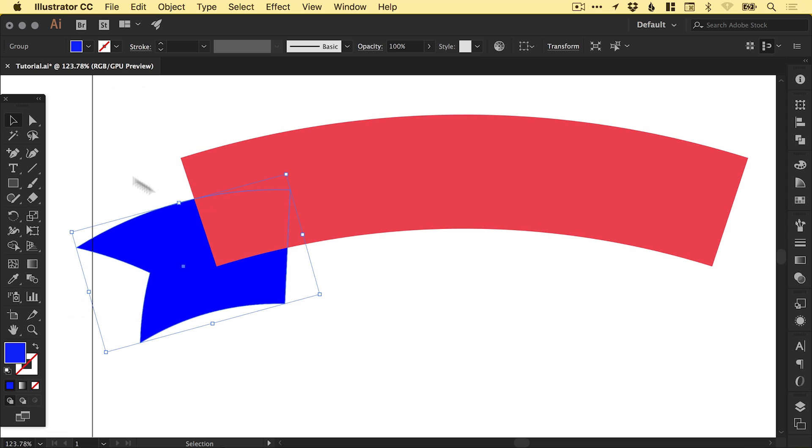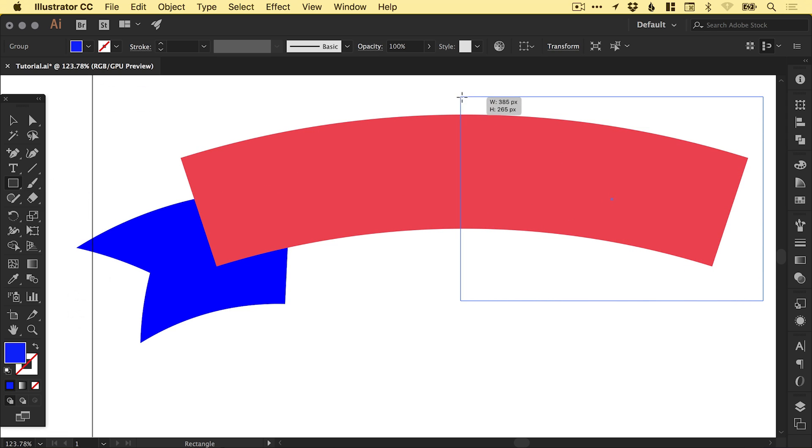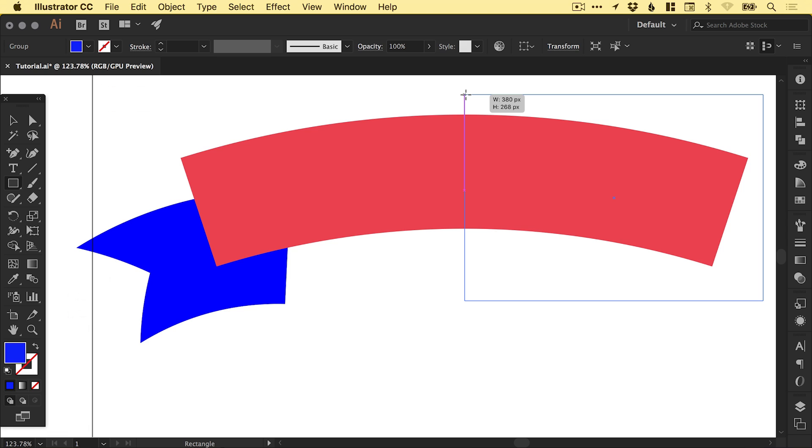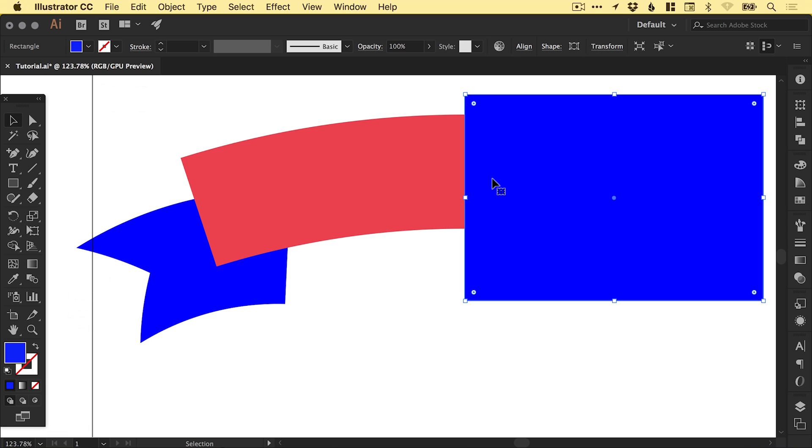Something else we can also do is select the rectangle tool and we'll drag over half of the red shape. Again, you can see that smart guide nicely snaps into position there to mark exactly half.